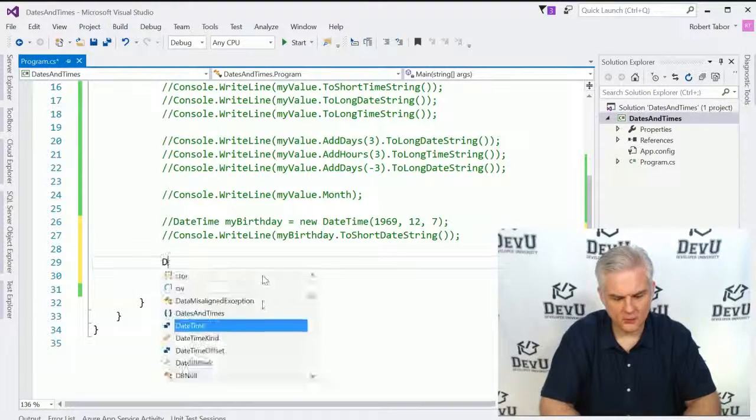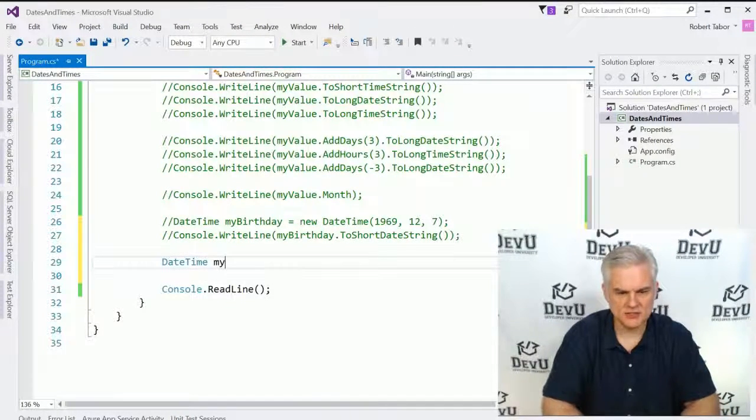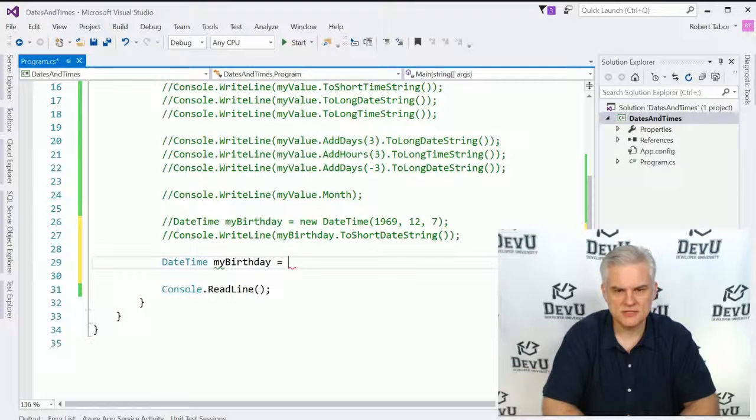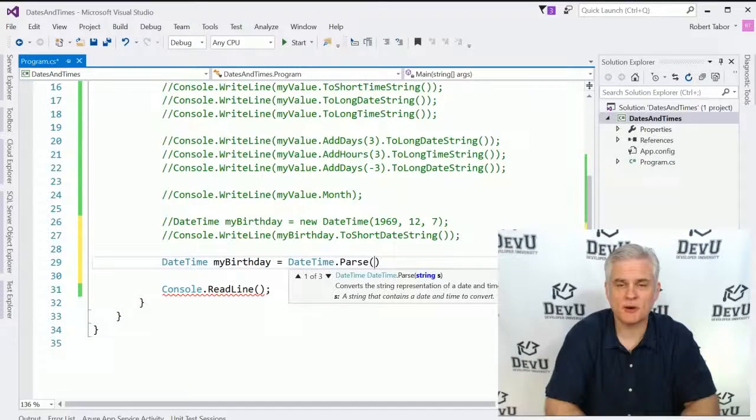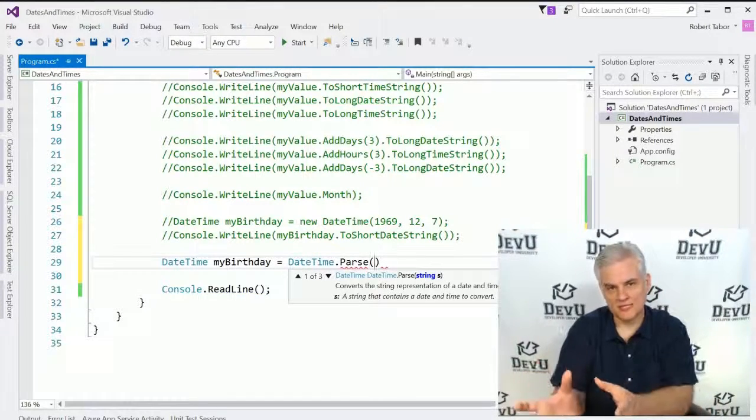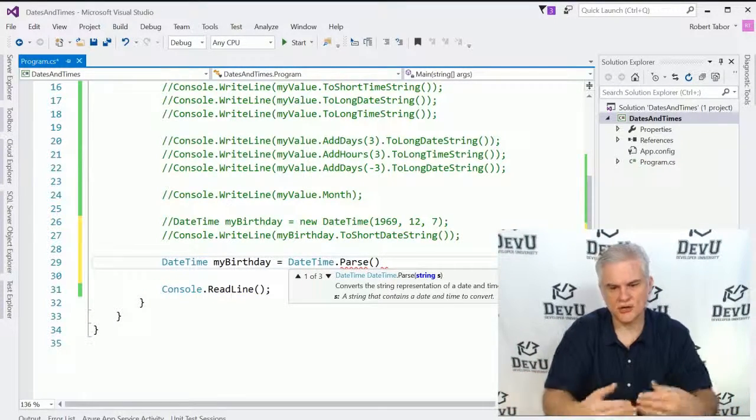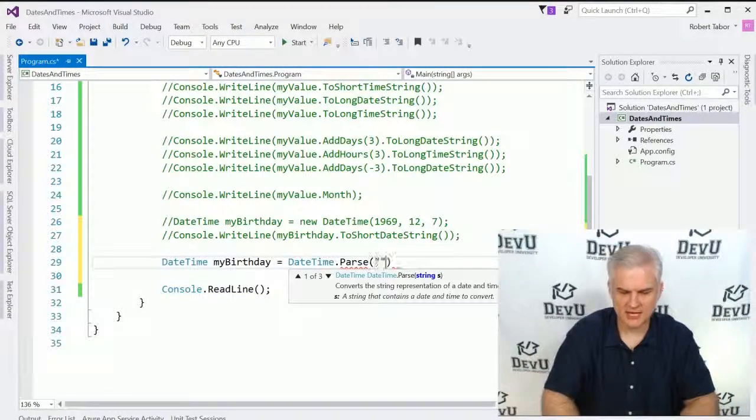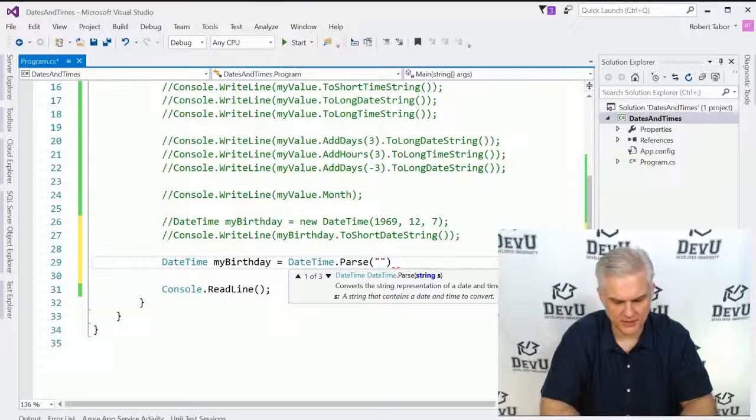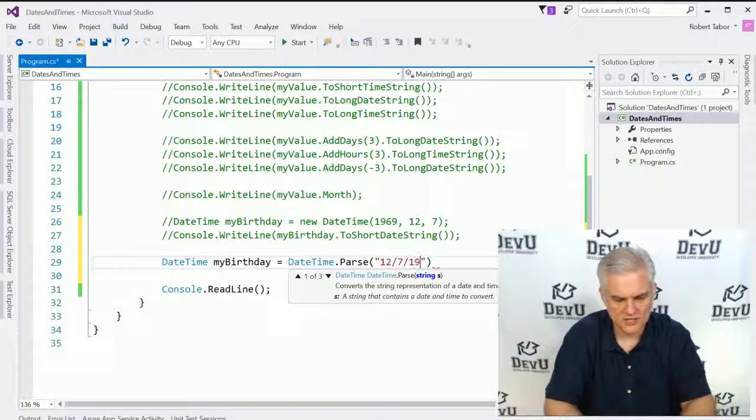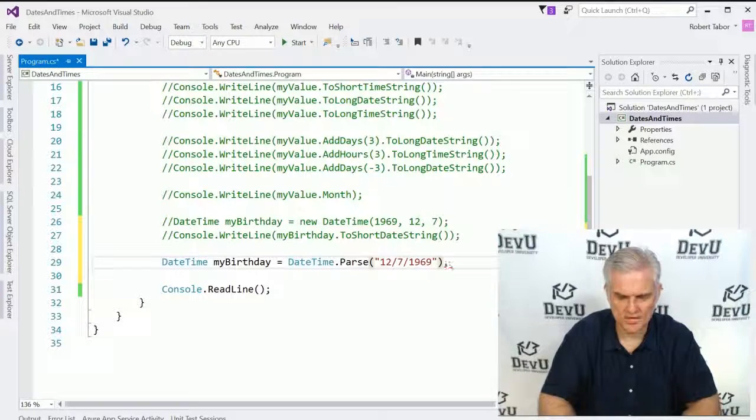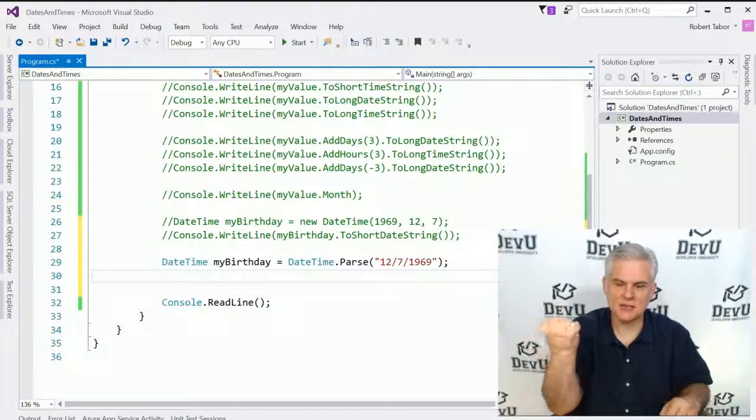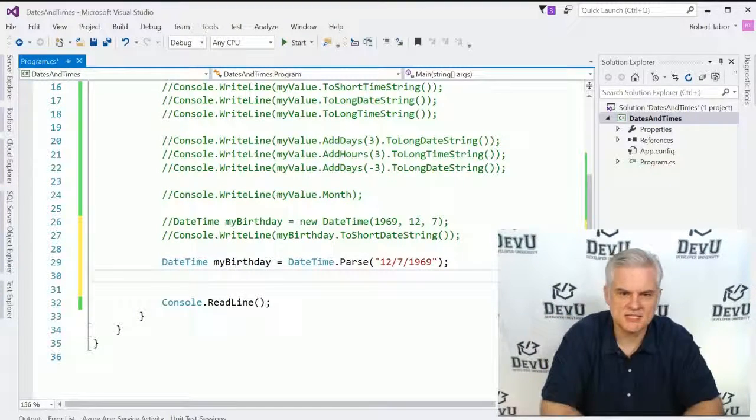Now there's one final way to create a new DateTime. Let's create another version of birthday equals DateTime.Parse. Remember we've used int.Parse. We were able to take a string and turn it into an integer. Here we're going to take a string and turn it into a date, hopefully. So we'll just type in my birthday again one more time. And that should give us a DateTime object that represents December 7, 1969.